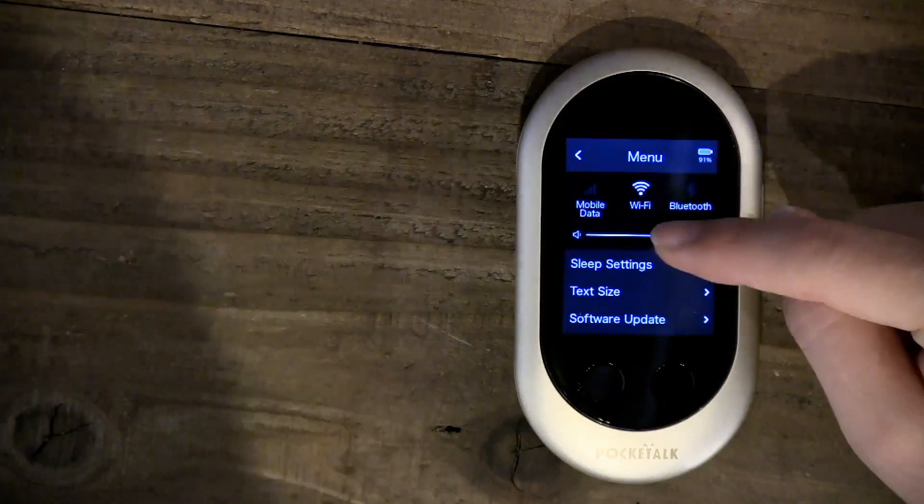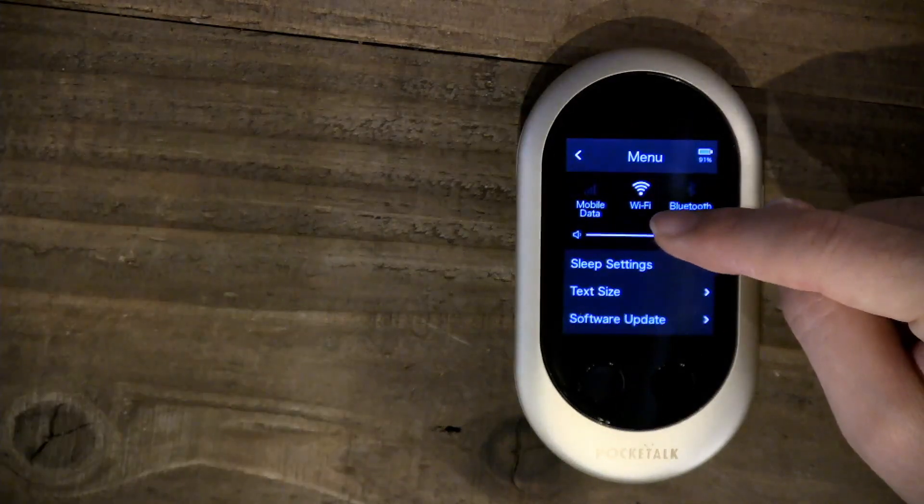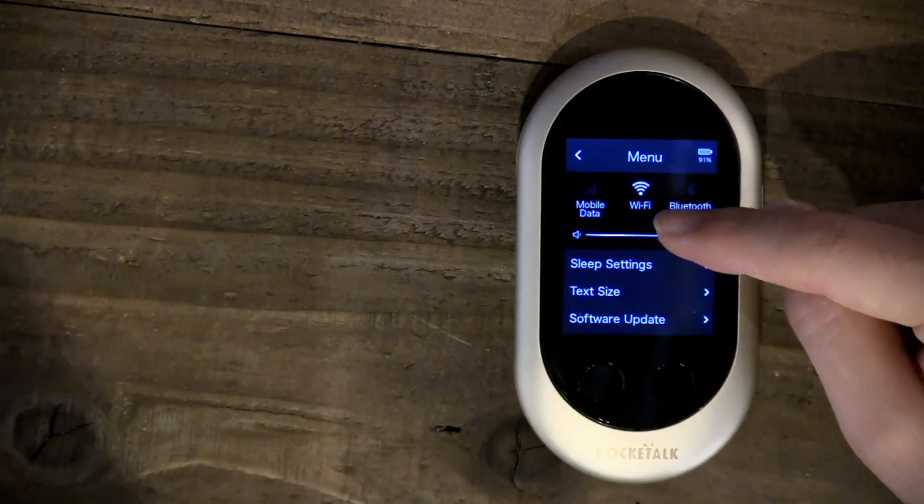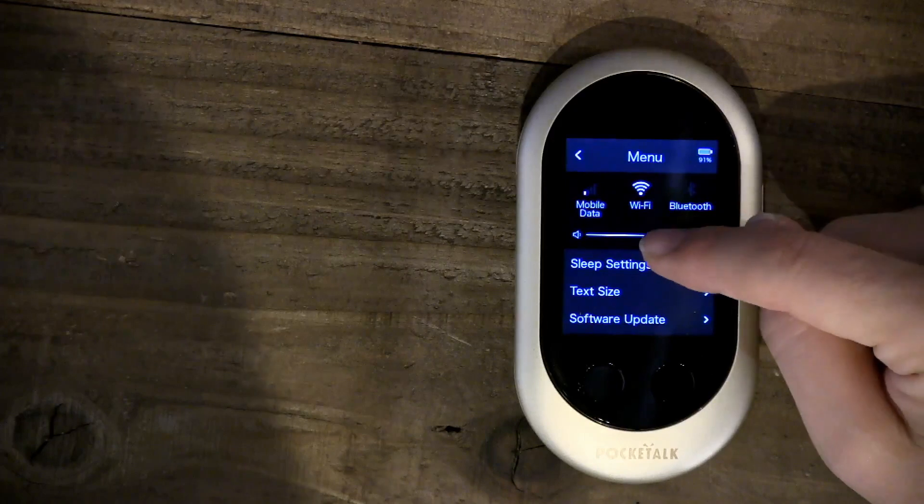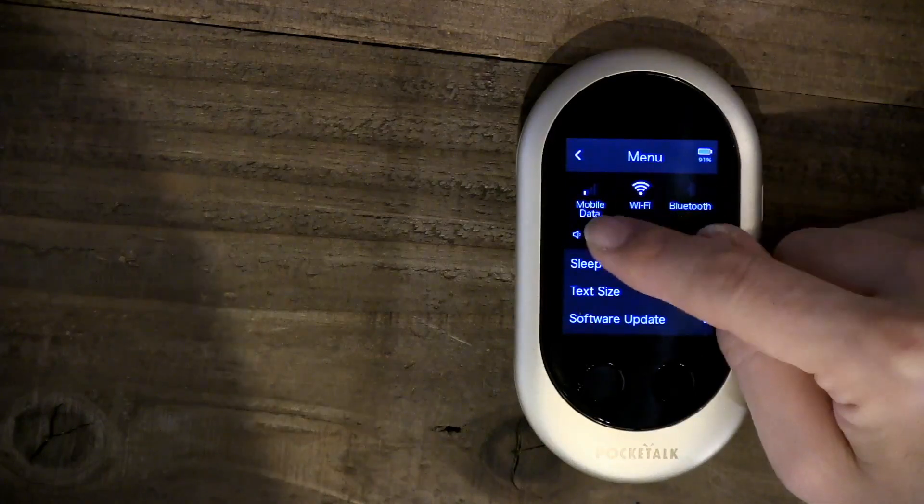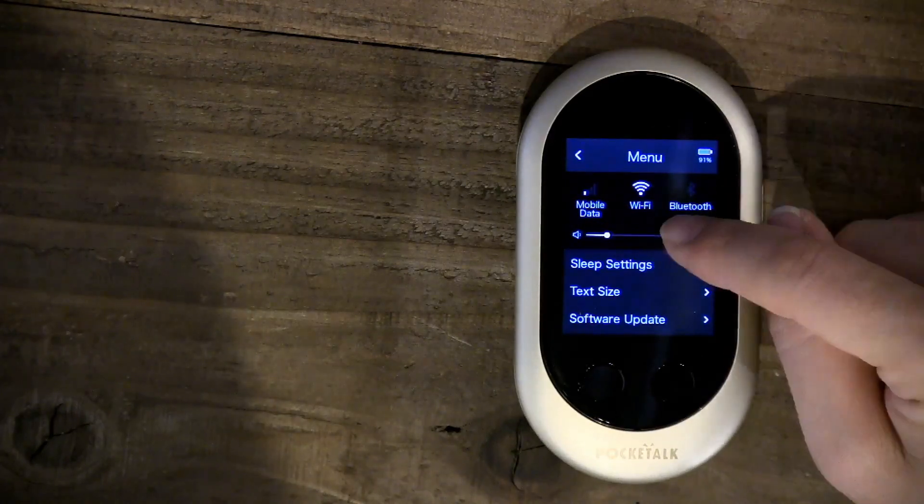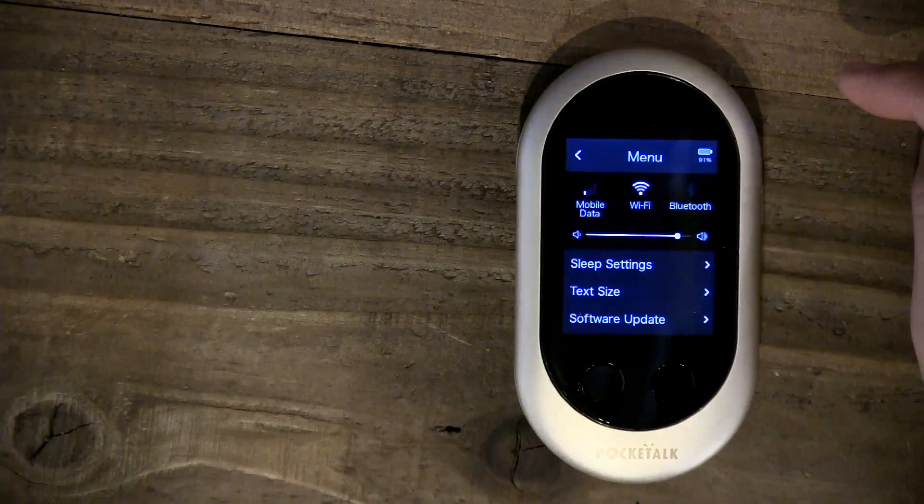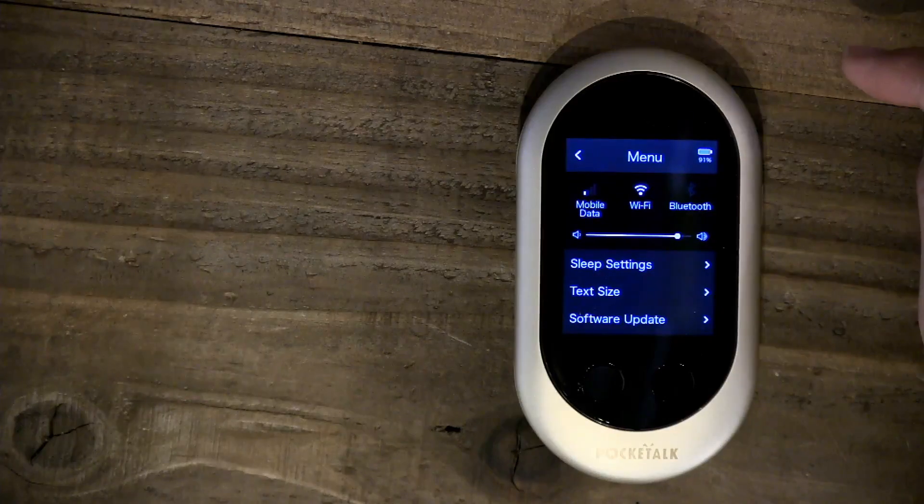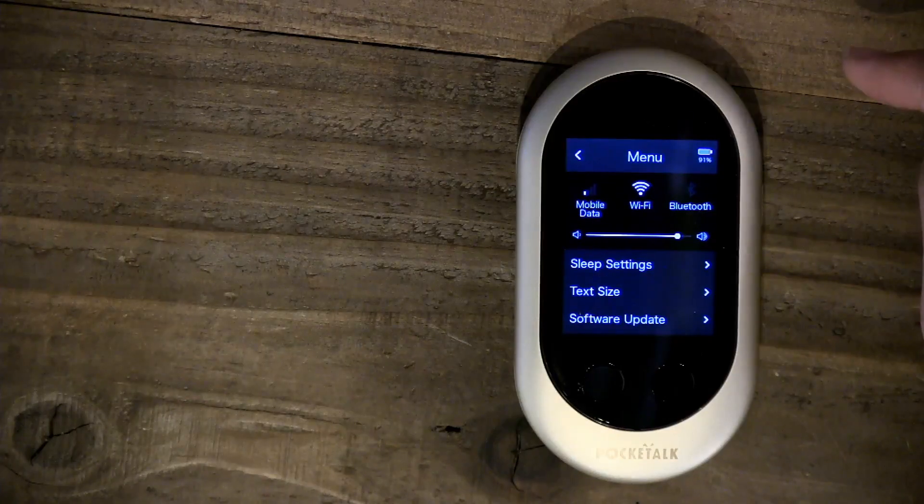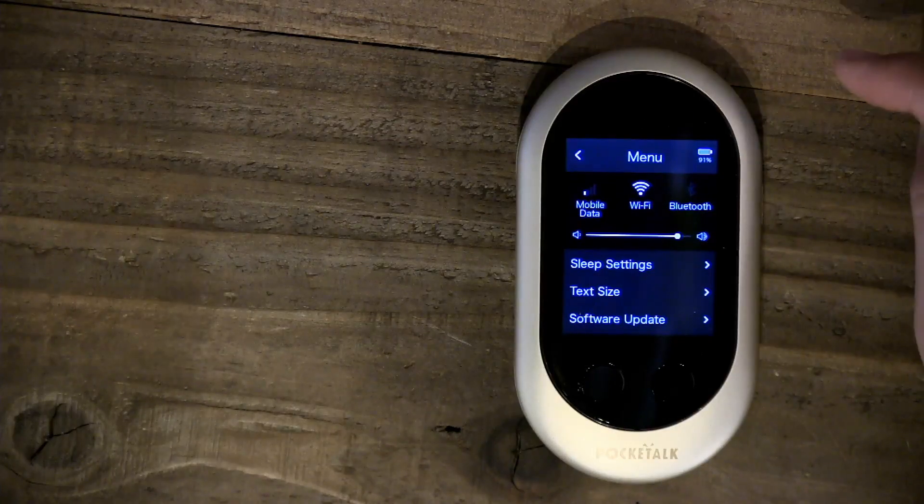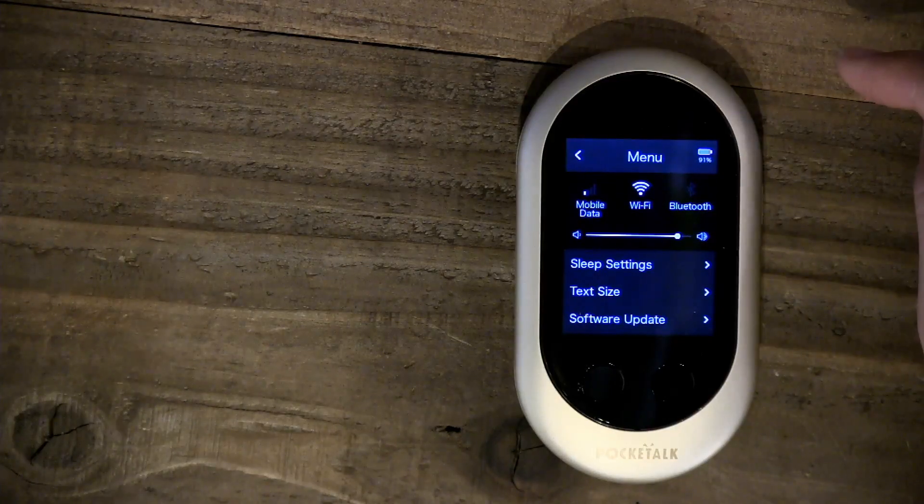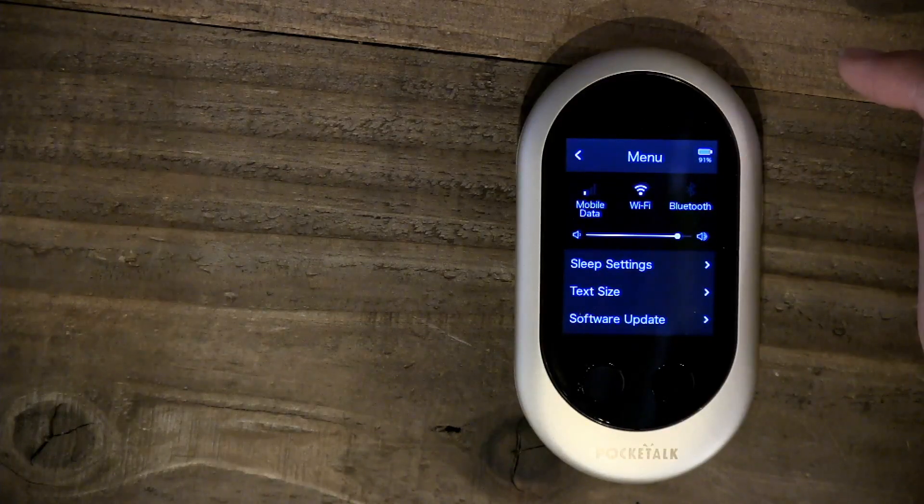This is the volume bar here. You can just quickly select how loud you want the device to be.